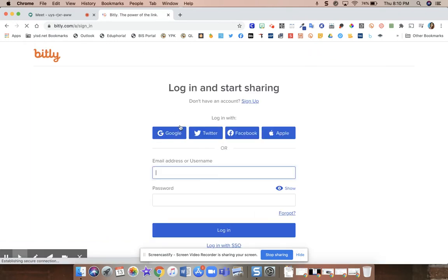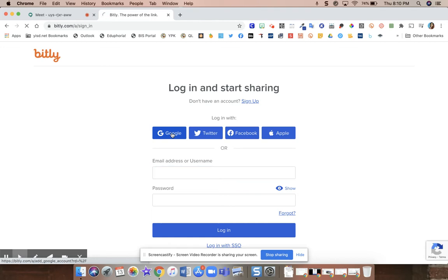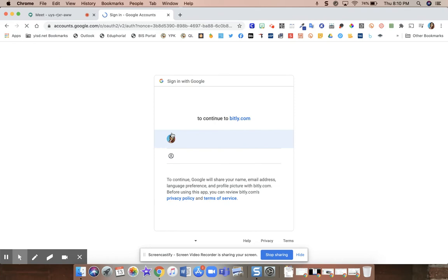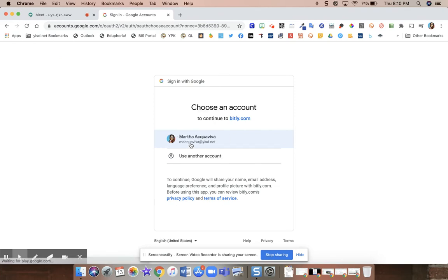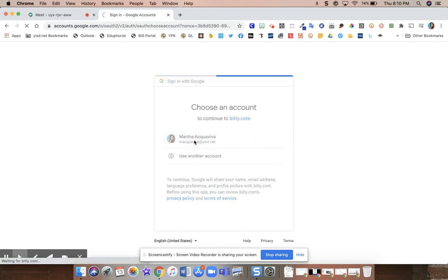And you're going to use your Google information, that's your my.yisd information, to log in. So you would click on Google and it's going to ask you to choose your account that you want to use for bit.ly. And of course, you're using your at yisd.net account information.